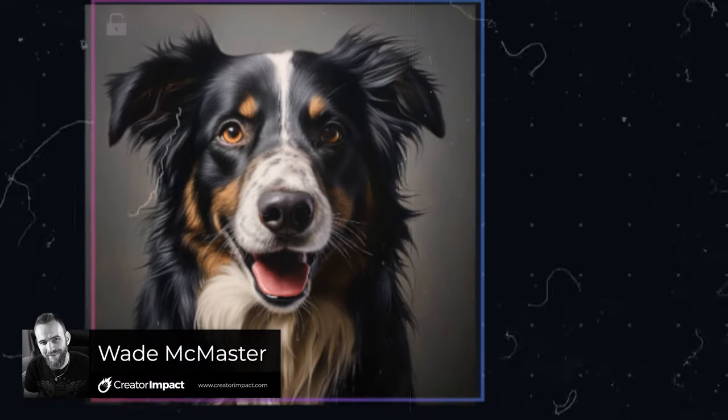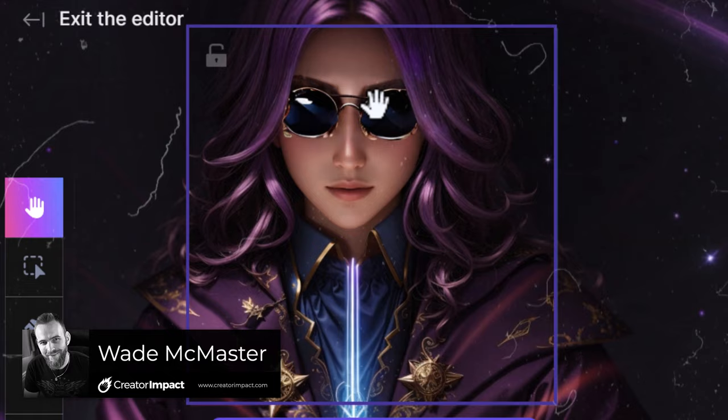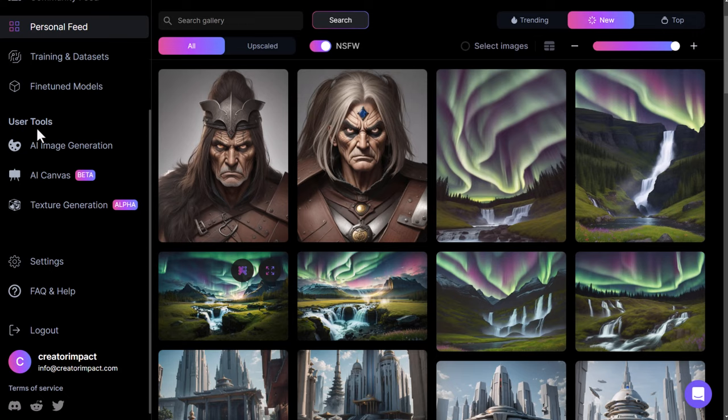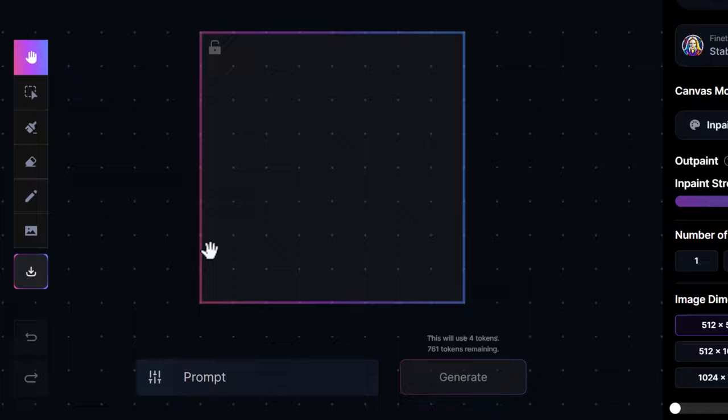Leonardo AI's Canvas 2.0 has been a major step up for the canvas tool in general. The way it works is if you go into your personal feed you can find an existing image, click on the three dots, and go straight into edit and canvas. But you don't need to do that — if you want to just import, you can go down the left to AI Canvas and simply enter it that way.